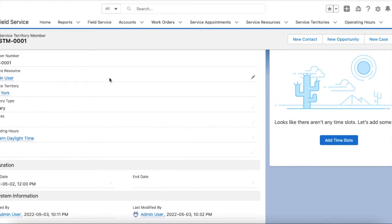So to recap: the skill is created, the service resource is created with a skill called Electrician, operating hours are created, and the service territory is also created. This is how we initially set up Field Service Lightning.